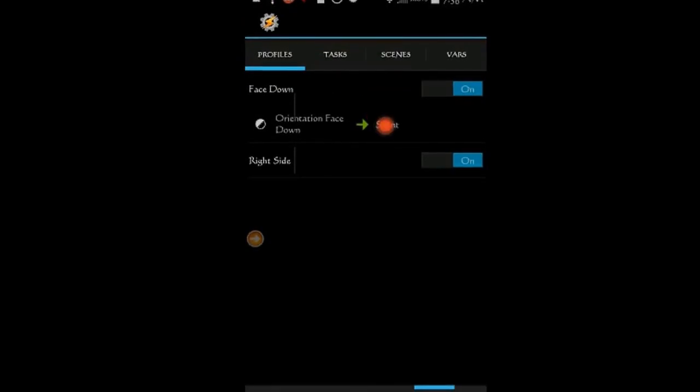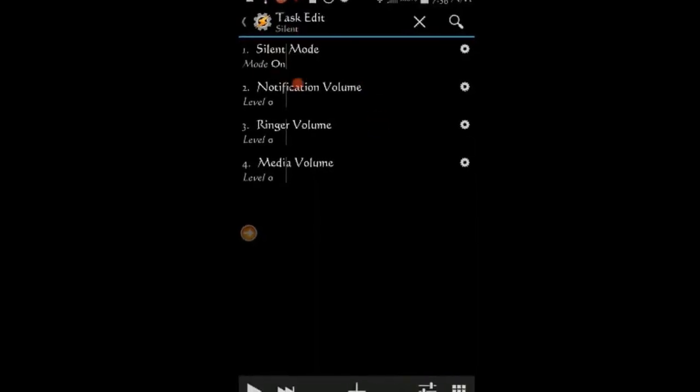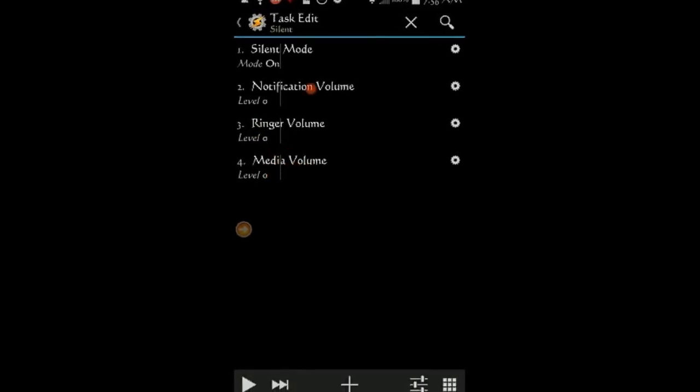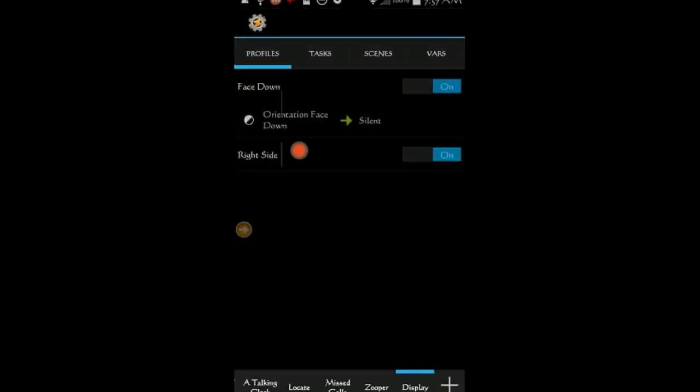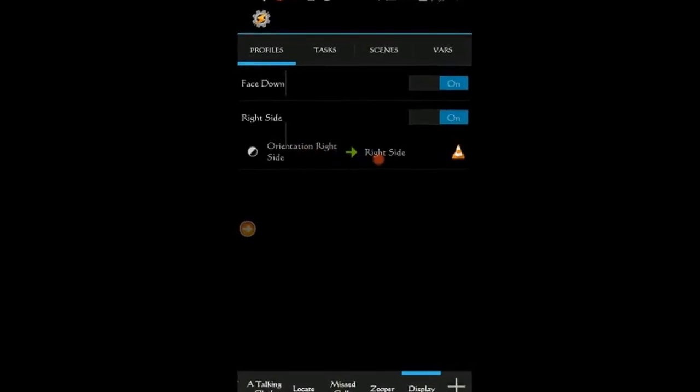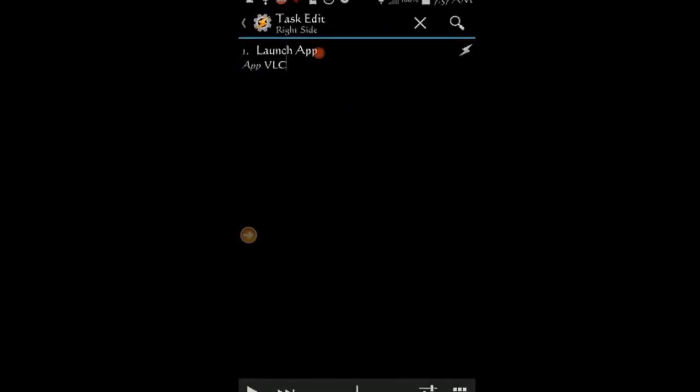The first profile turns silent mode on instantly when the display is turned upside down. The second profile opens my media player which is VLC when the display is turned to the right side.